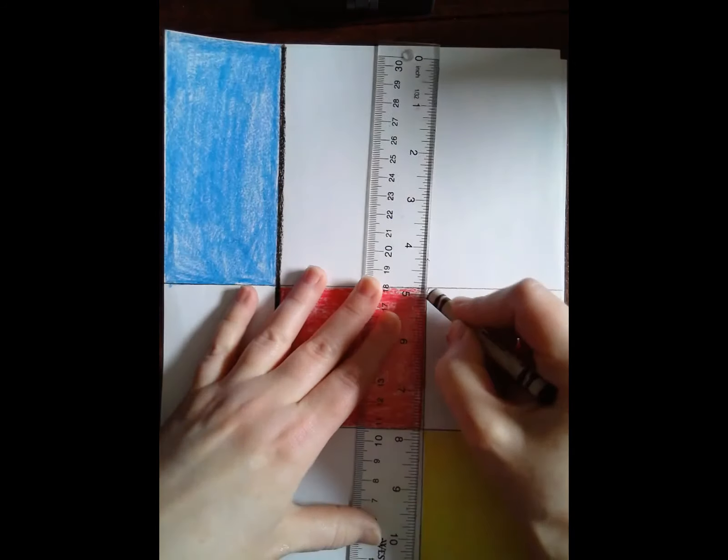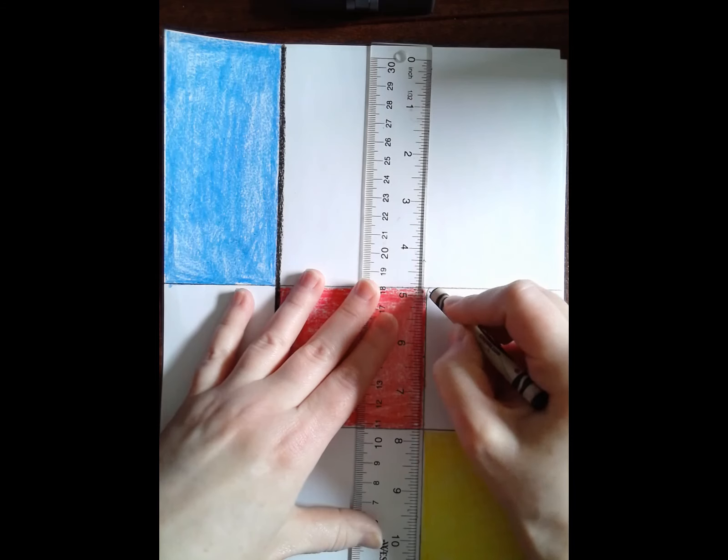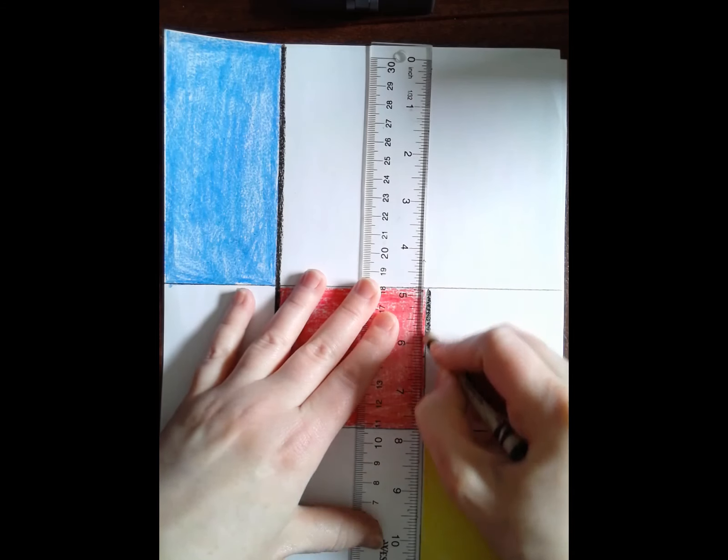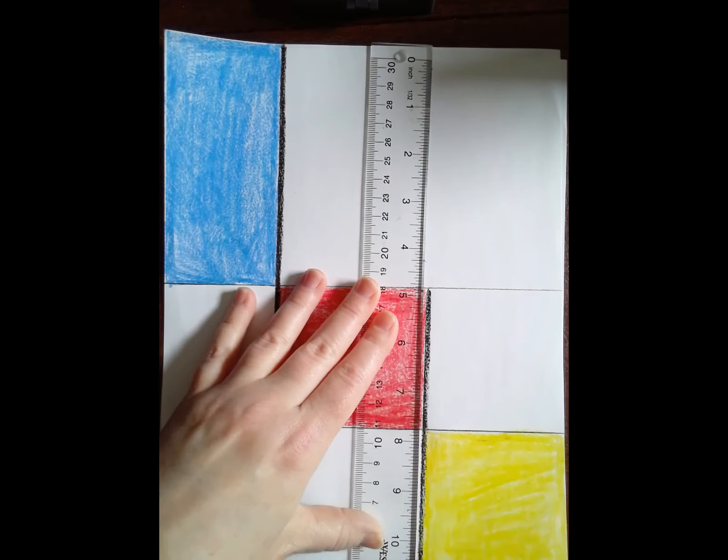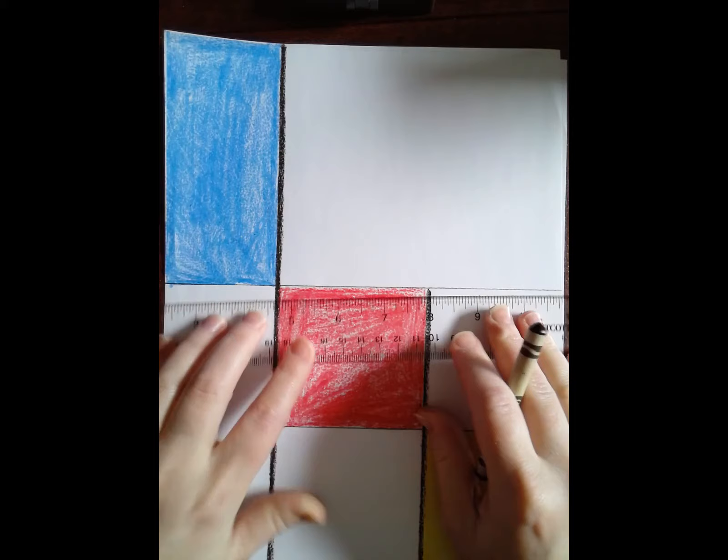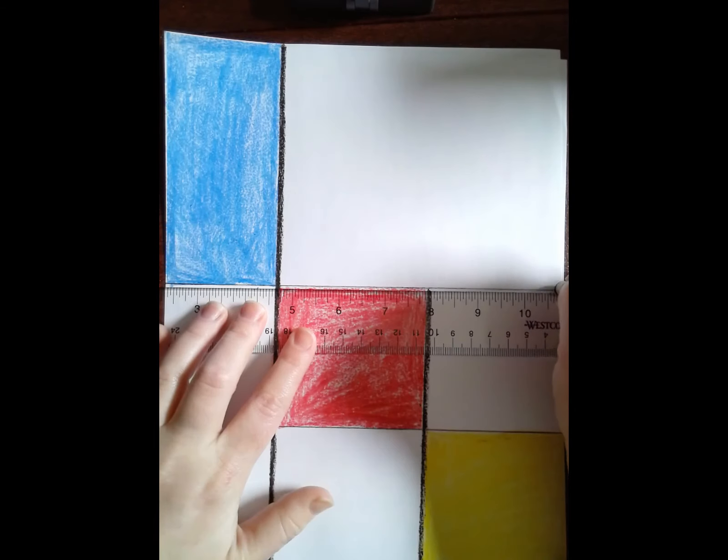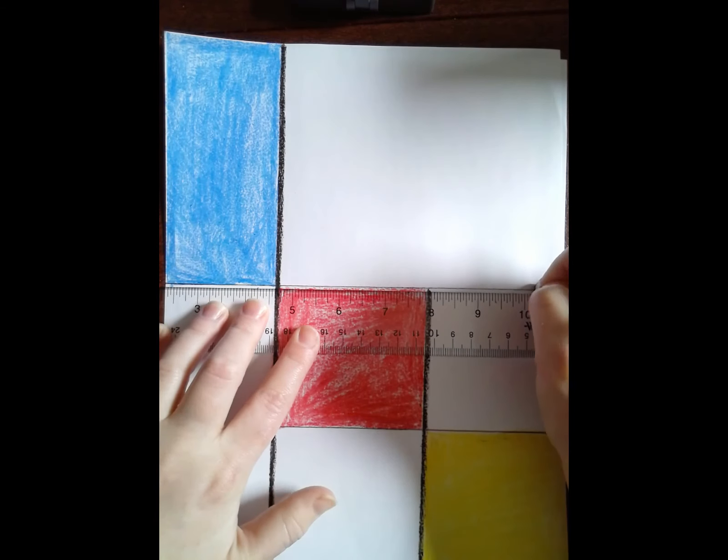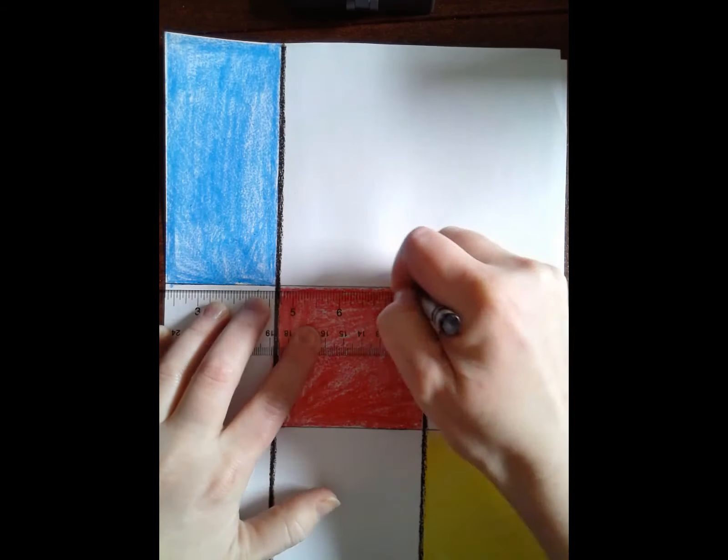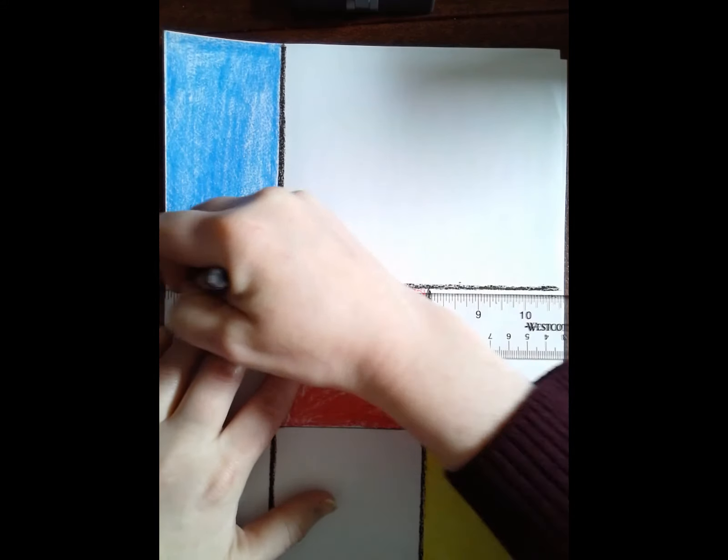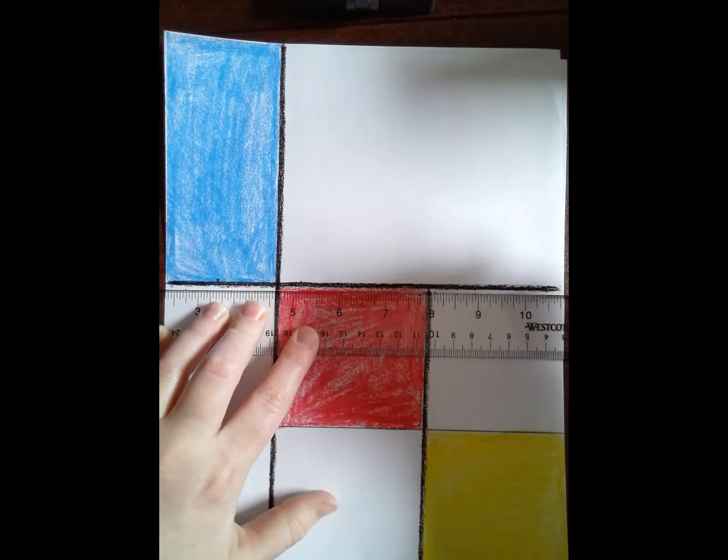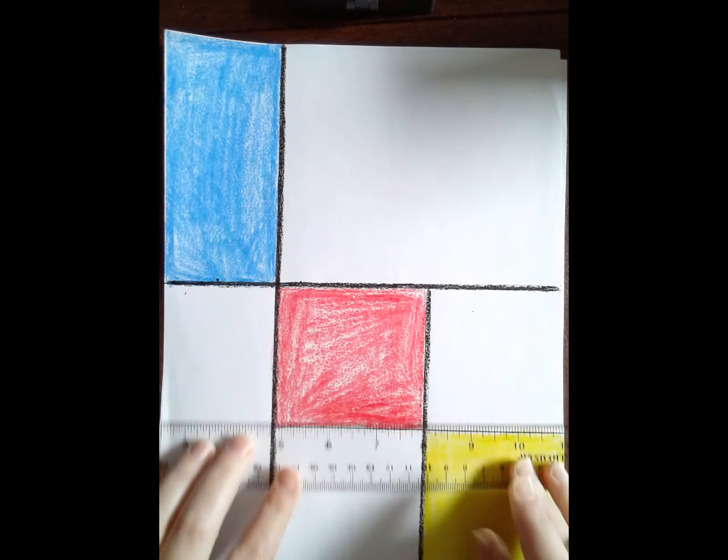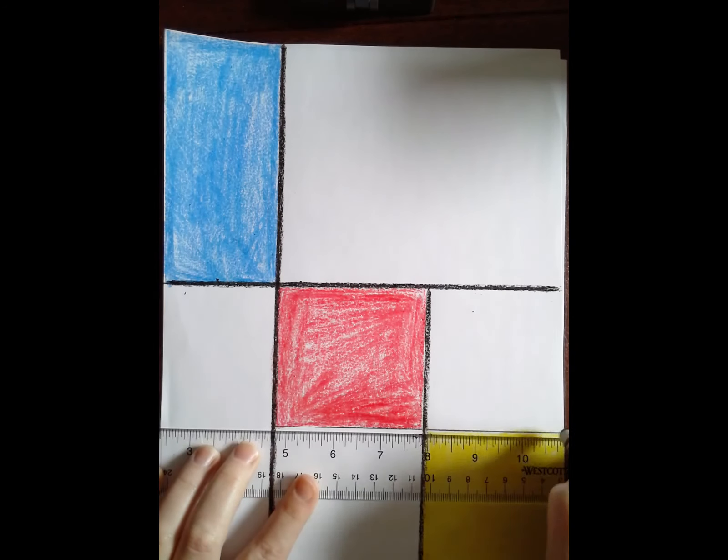The reason why I did not do them black to start is because black smears. Whenever you color another color right next to the black line it will smear the black line. And I didn't want my primary colors to be smeared black.